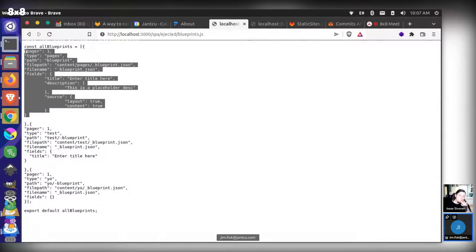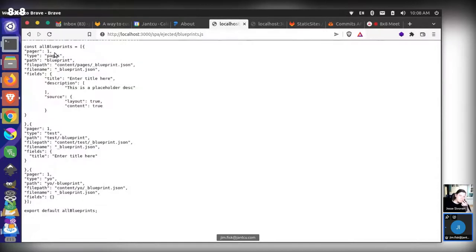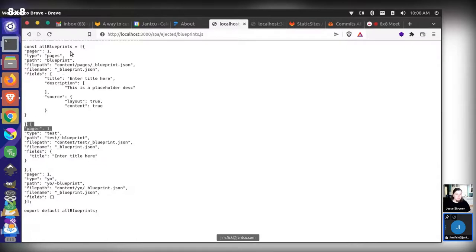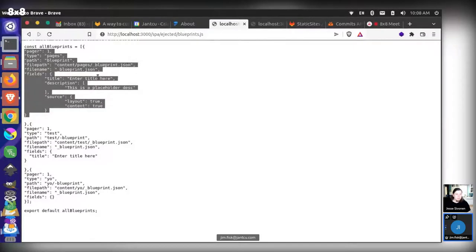I debated this, because blueprints don't really need pagers or certain things. But I'm thinking, just to keep the API consistent — and if we're loading these pieces of content into the corresponding templates — for instance, this will use the pages template, and I made another content type called test and one called yo. If those content types aren't checking for a pager, I just want to avoid errors. So I figured keep the API consistent, and then you can load those into those templates without worry.